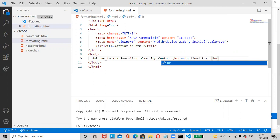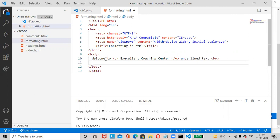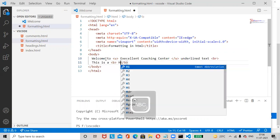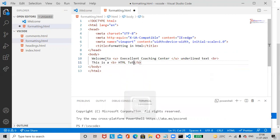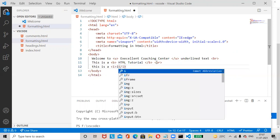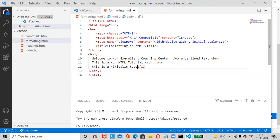Next, bold the text — 'This is an HTML tutorial' — using the B tag. Add a break tag at the end. Then next, for italic, write 'This is italic text' using the I tag. Add a break tag at the end.